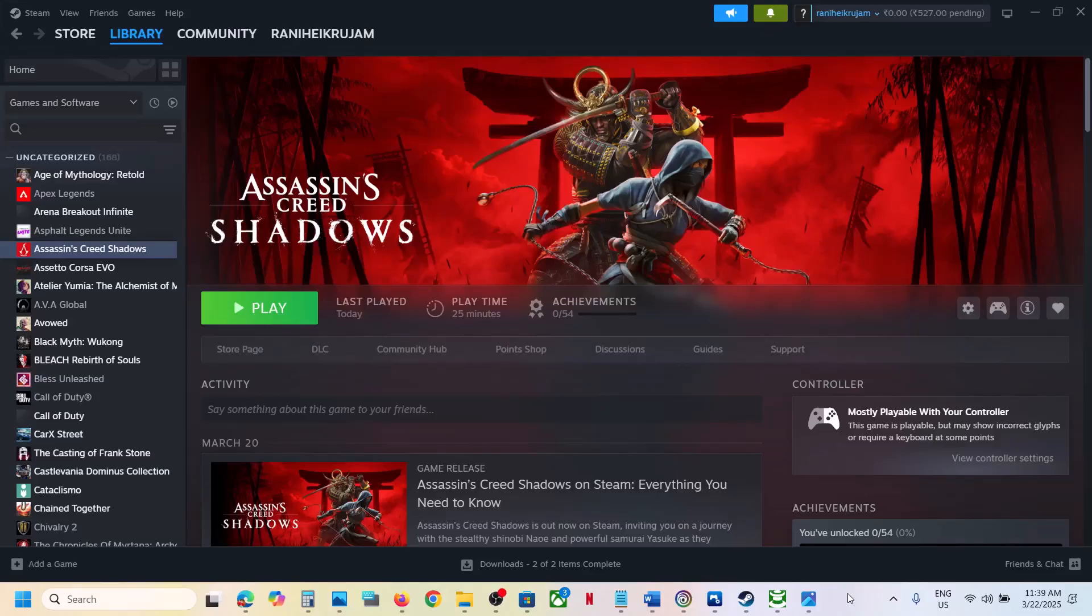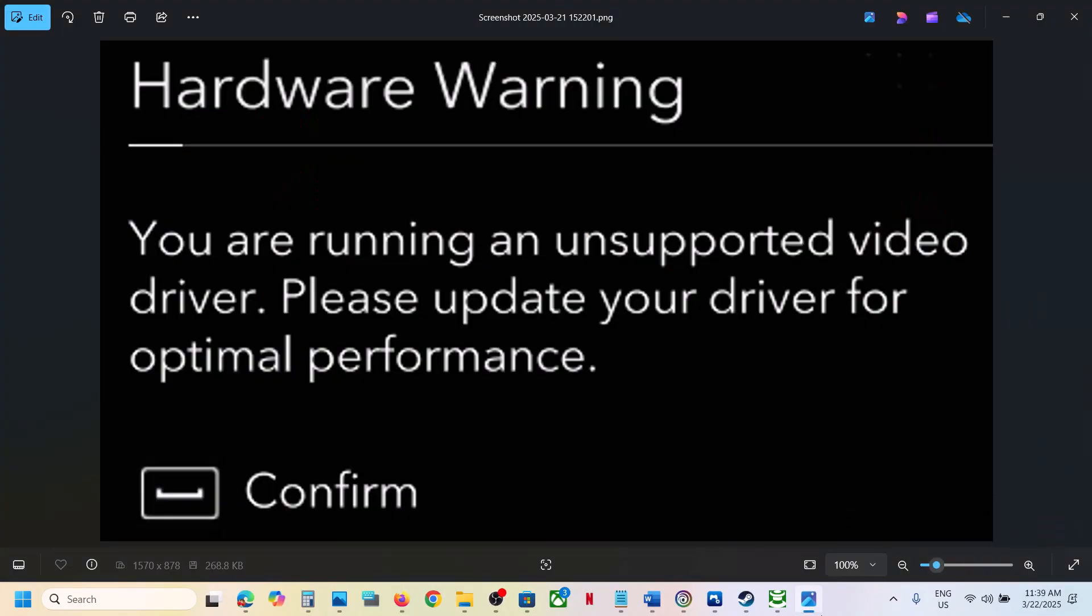Hello guys, welcome to my channel. So whenever you launch this game and if you're receiving this error that is hardware warning - you are running an unsupported video driver, please update your driver for optimal performance - then please follow the steps shown in this video.